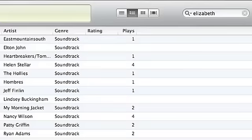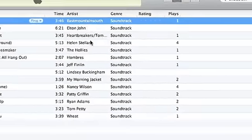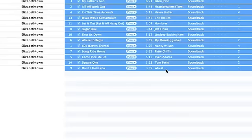So what I've done is I've done a search specifically for Elizabethtown. So I get only that and then I'm going to select all of the songs in that one album.